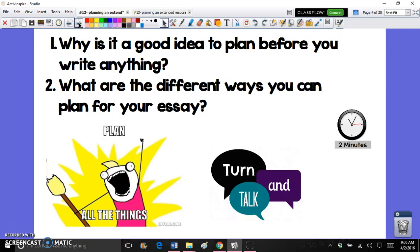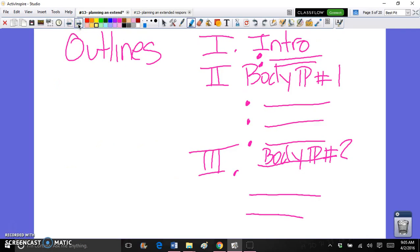We're going to look at different ways that you could actually plan for an extended response. In class the other day we talked about how there are a lot of ways to brainstorm and plan the organization of your essay. One of the strategies we talked about was creating an outline — in your outline you're not writing your actual essay, you are just very briefly with bullet points organizing what's going to go into each paragraph.